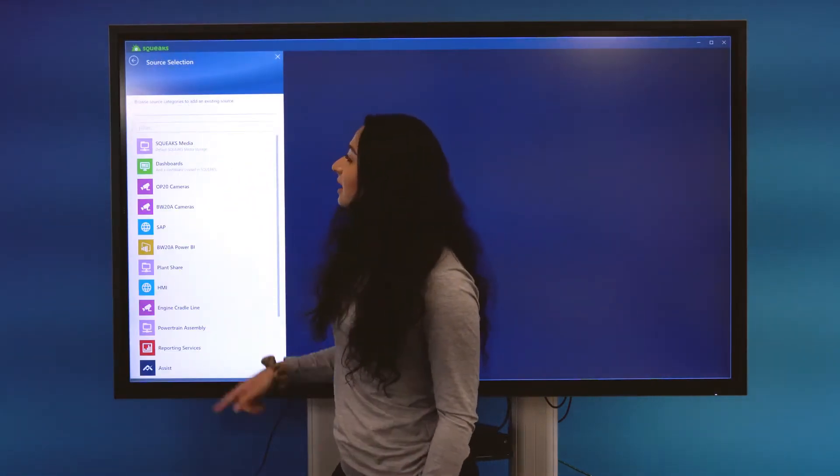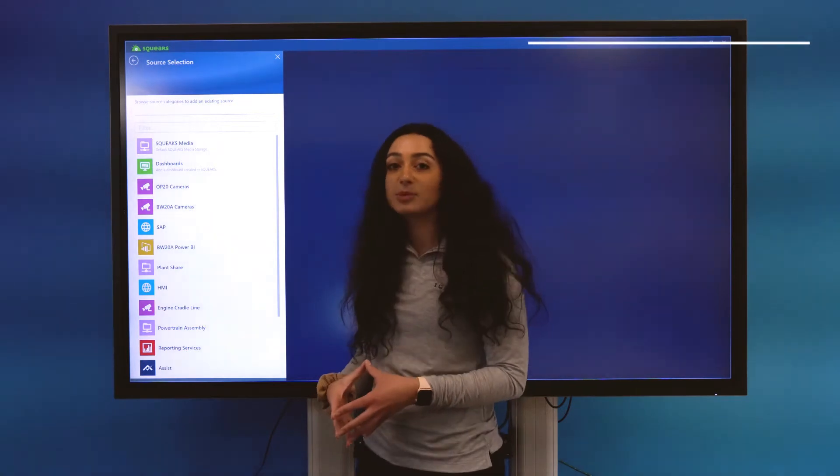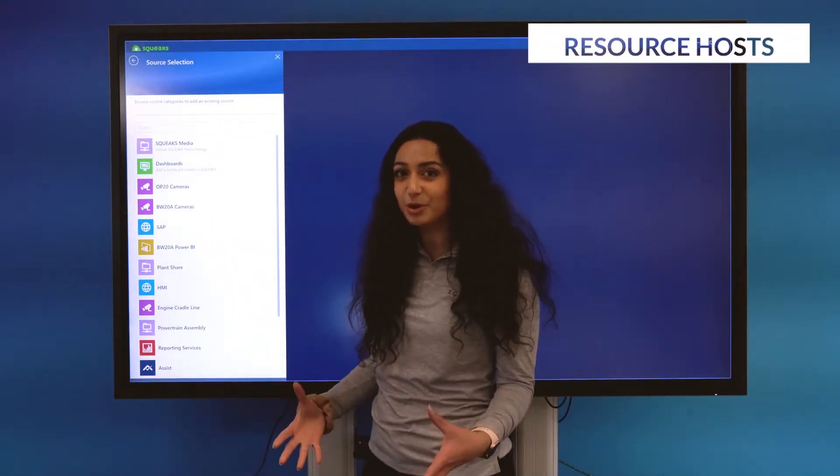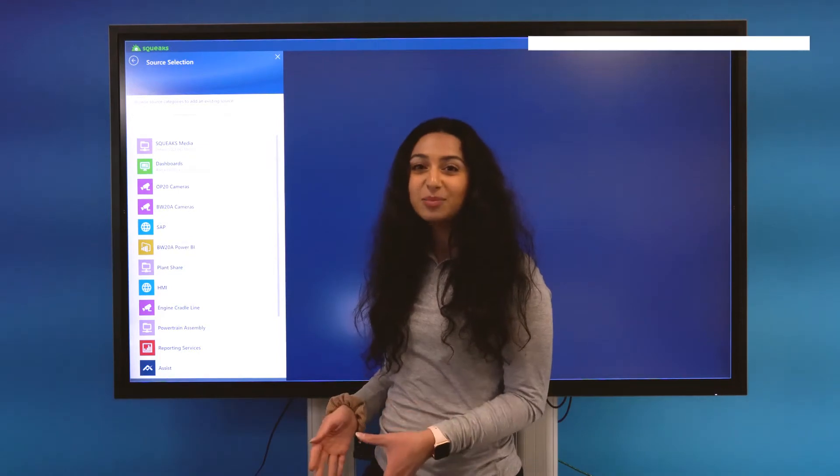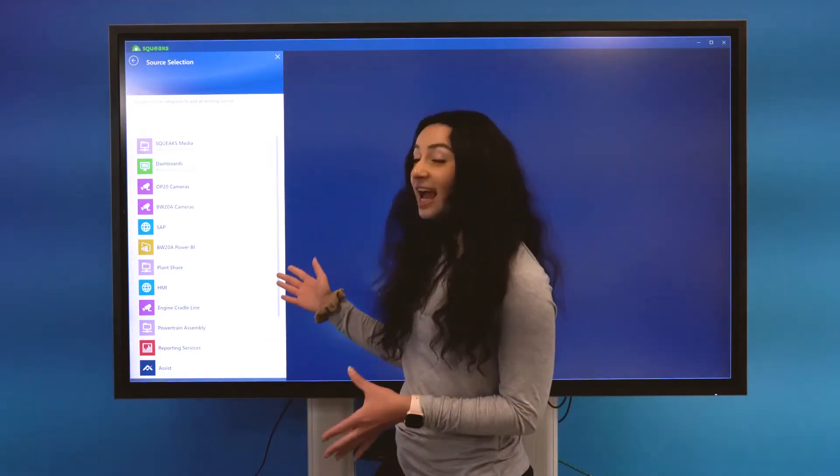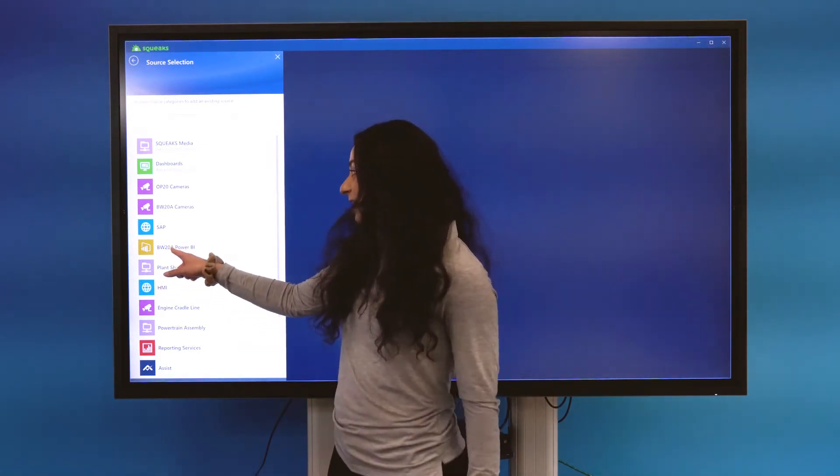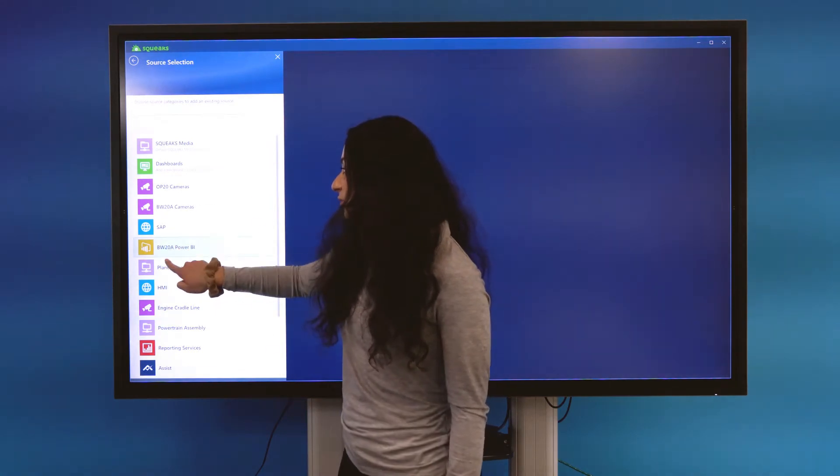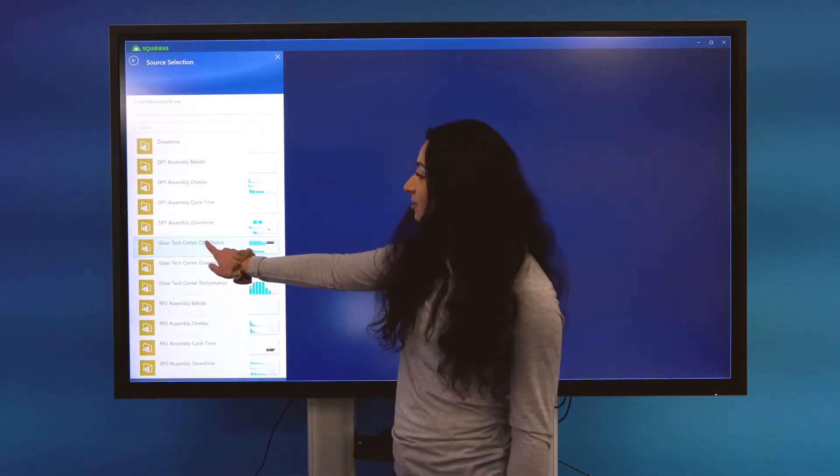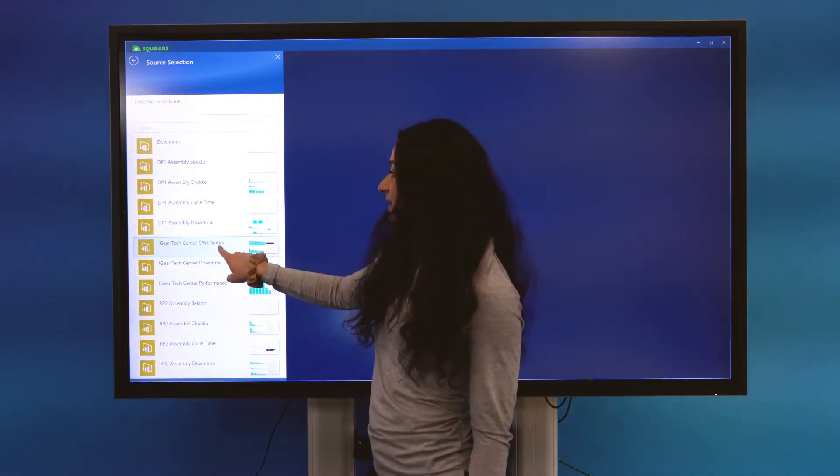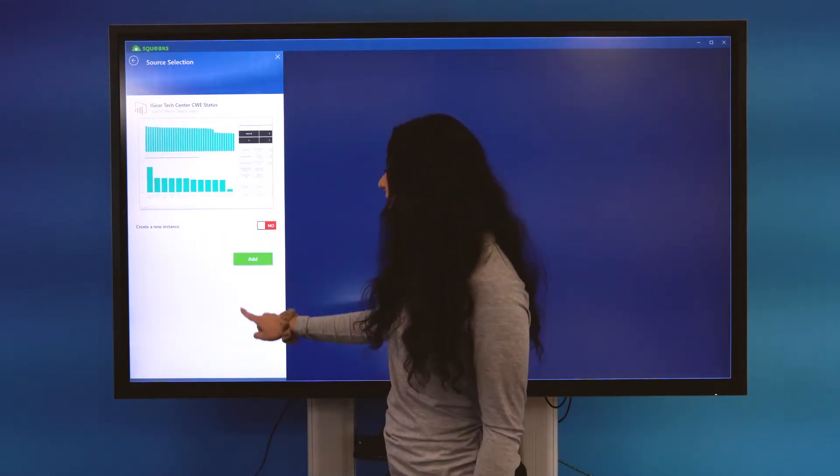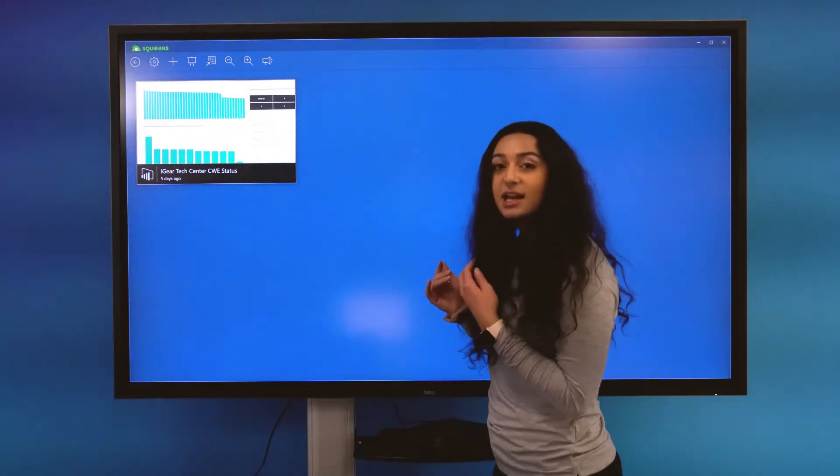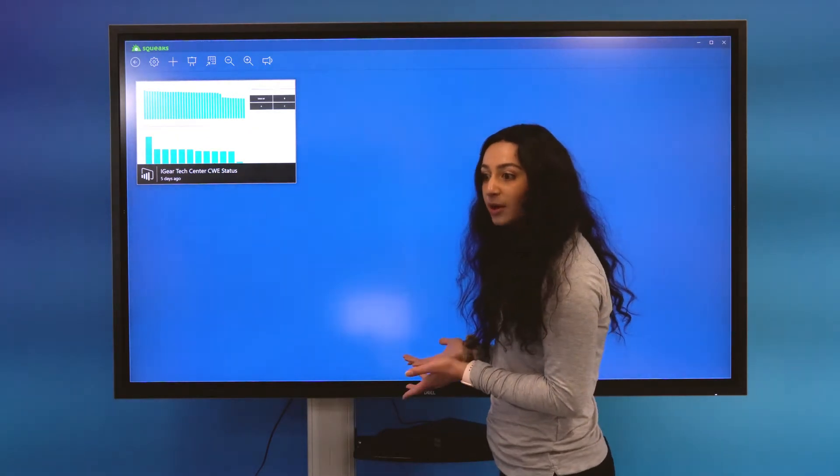But sources I would like to bring in today have already been uploaded to my Squeaks resource library. So the first source I would like to bring in today is a Power BI report. I'm going to navigate to my BW-20A Power BI resource host and bring in the IEAR Tech Center CWE Status Report. So I'm going to select that and select Add. And you can see that was easily brought into my board.